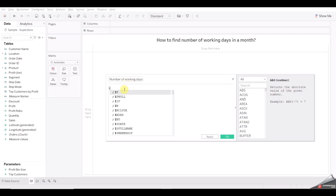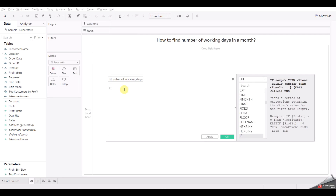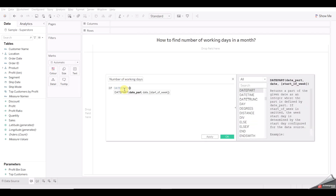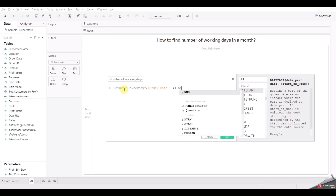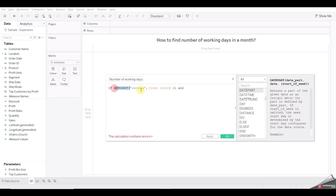Now let's write our logic. I'm using DATEPART here, and as the date part we'll use 'weekday' with our date field. The condition is greater than one — I'll explain the logic, let me write this first.